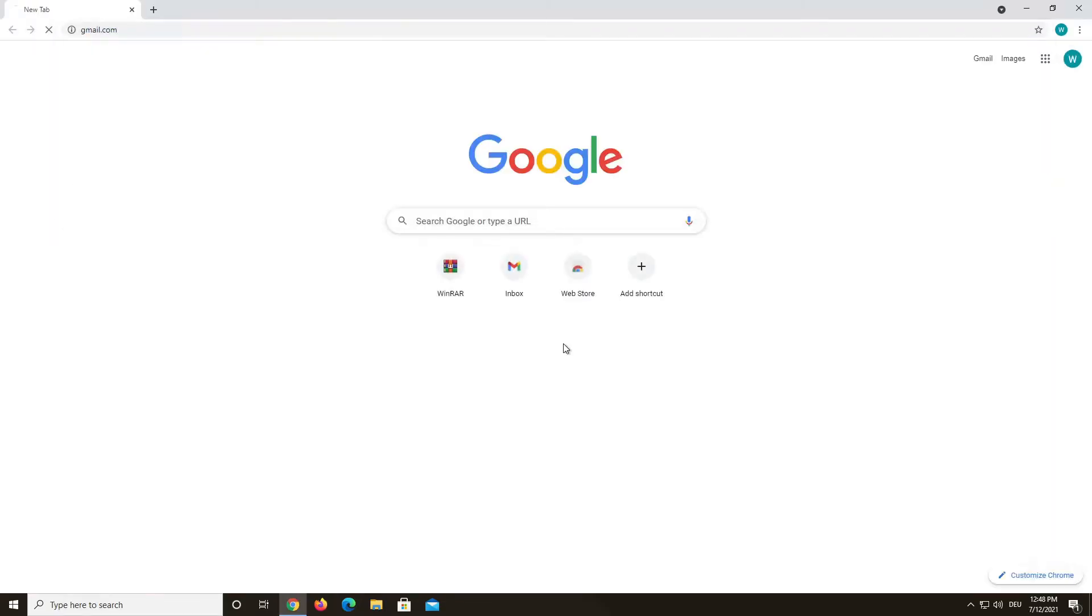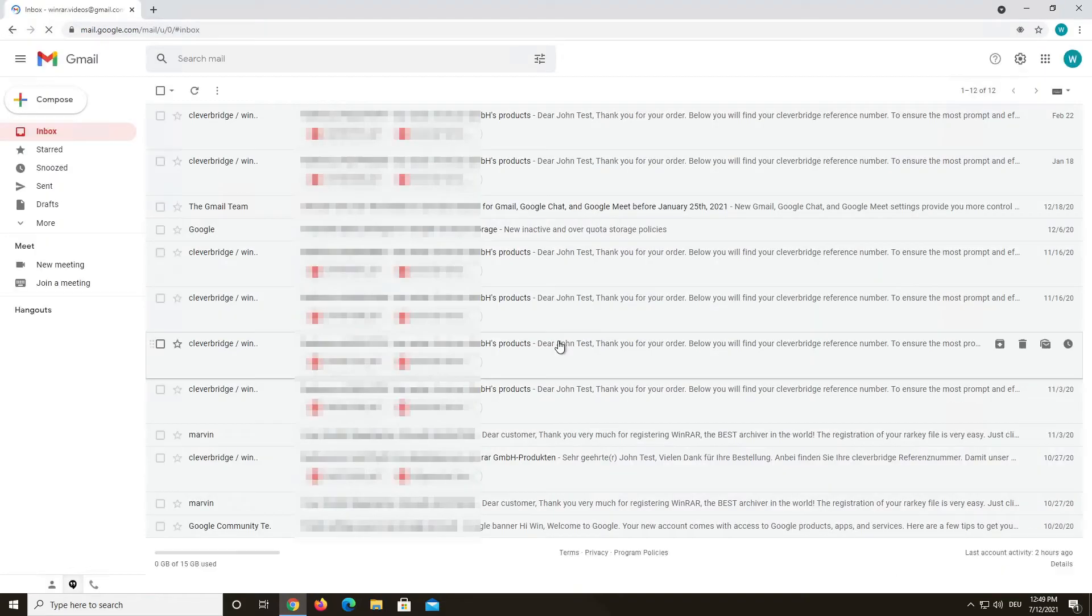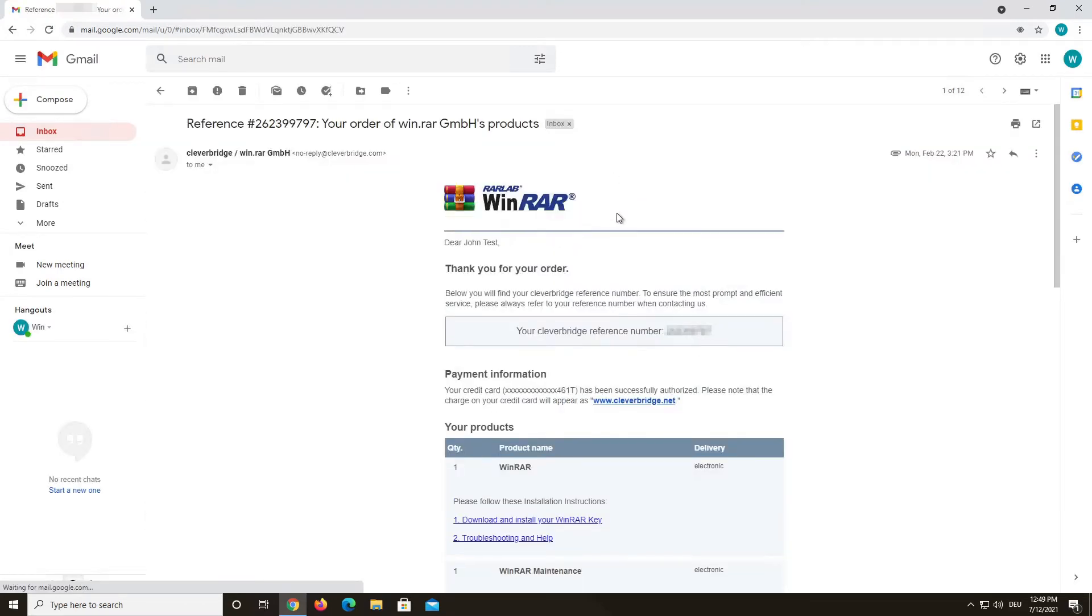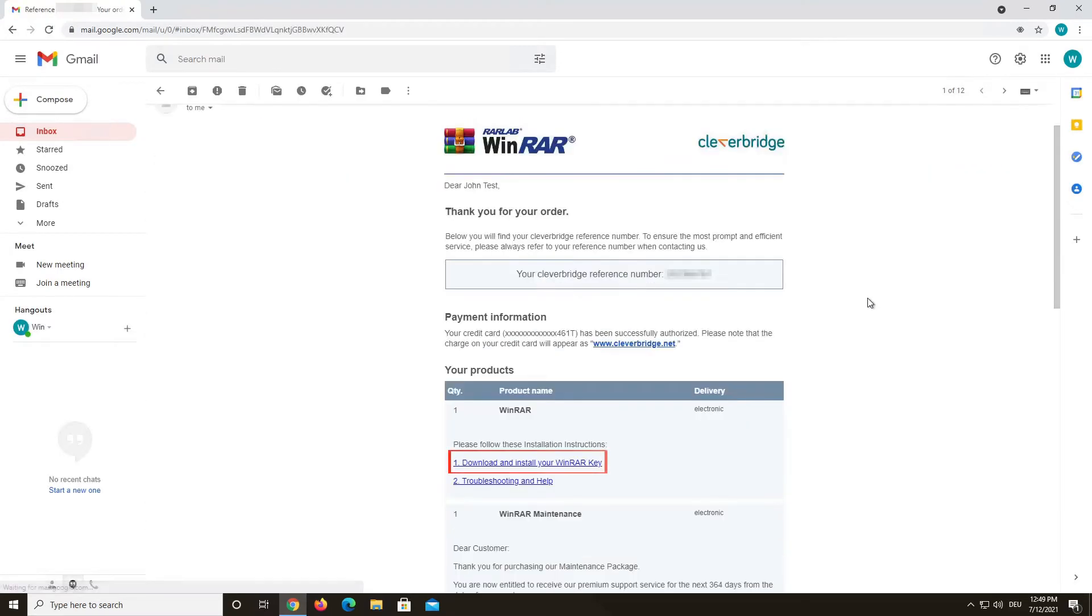If you did not backup your key, you can also try to check your emails for the CleverBridge email right here. Try to use the link in the email to download your key again.